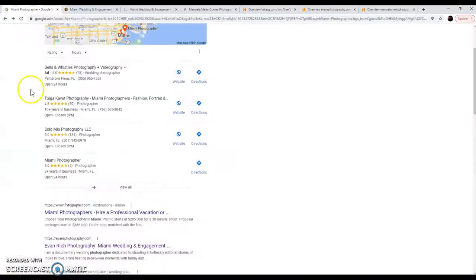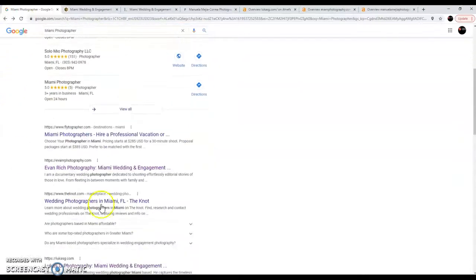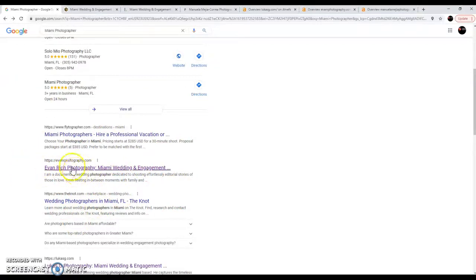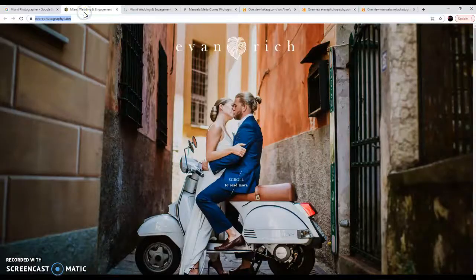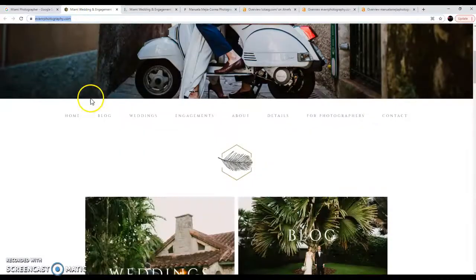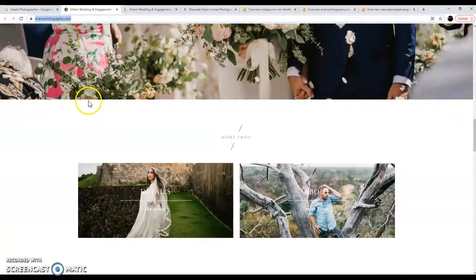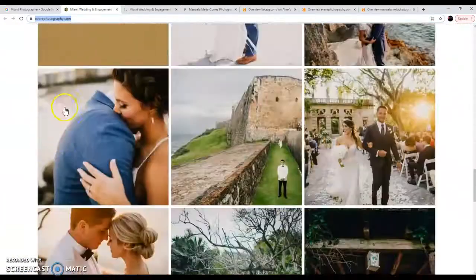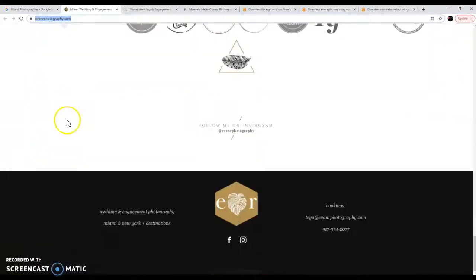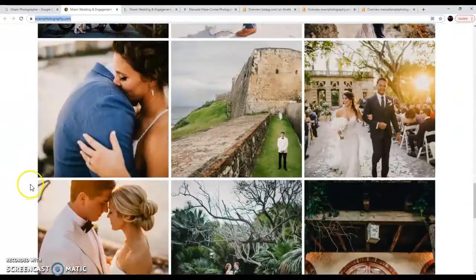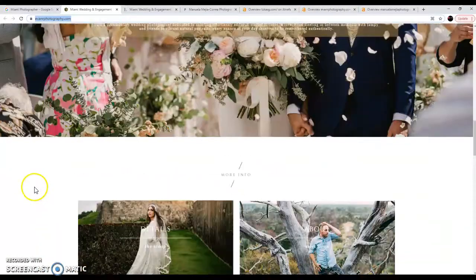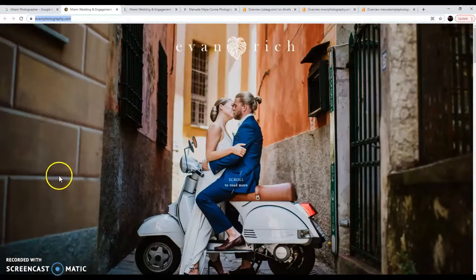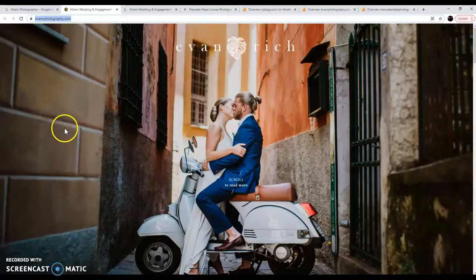So we go back here, and we go into the organic searches here. We're going to check out Evan's website first. And I've already brought it up here. And his website looks good, looks really good. It's beautiful. And usually that's what people are looking for when they look at a website. But that's not what Google's looking for.